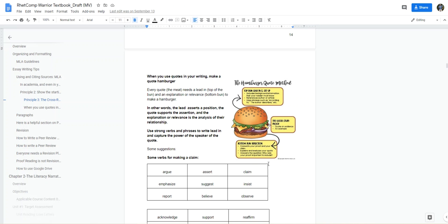You want to provide the lead-in. Every paragraph is going to have a topic sentence. You're going to introduce the speaker and provide context for that source material. You're going to use your quote, which is the meat. And the bottom of the bun is going to be your commentary, your analysis, your evaluation of how that particular source material fits the relevance to your topic and how it supports it.